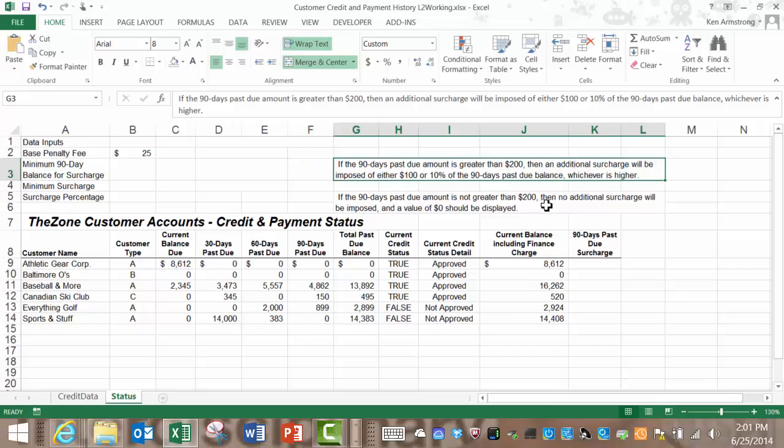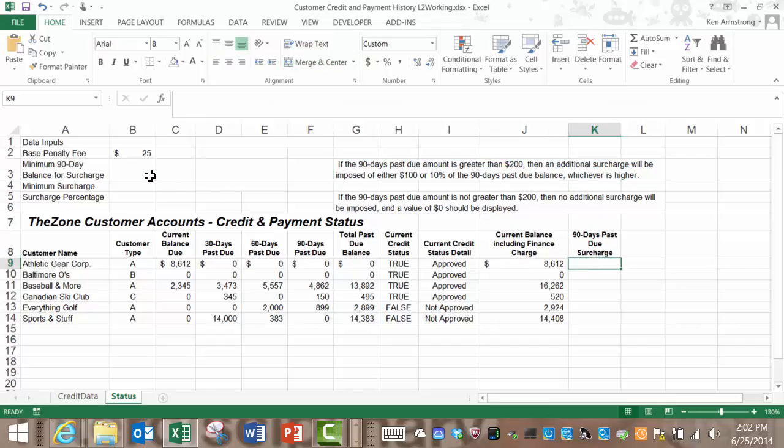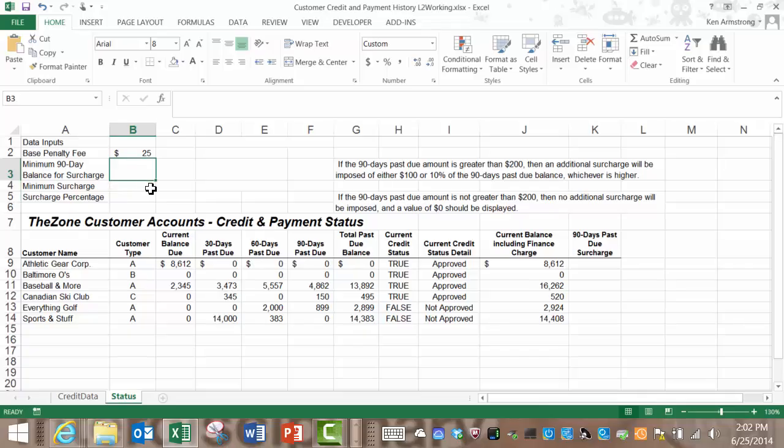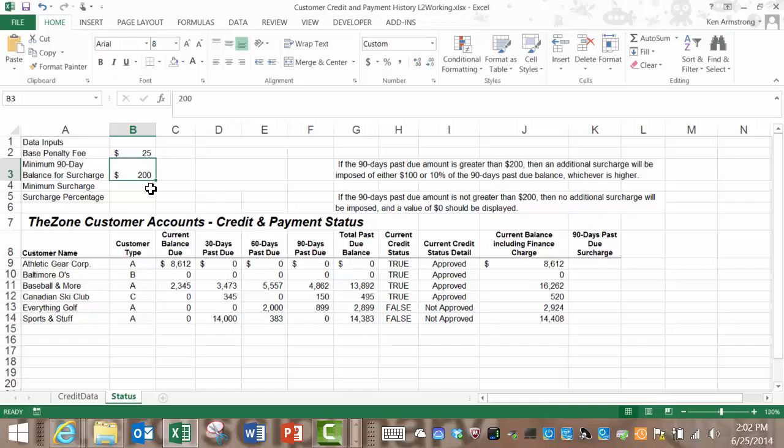I've created another column out here in column K called the 90 day past due surcharge to tackle this new business rule. I've also added a few more rows to our data inputs to hold the value for the minimum 90 day balance for the surcharge that's currently $200. By putting the value up here it makes it readily accessible in case our business rule changes and our accounting department decides to change this number either up or down.